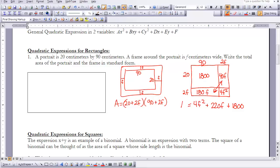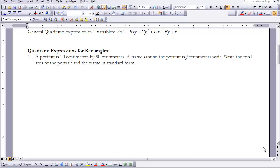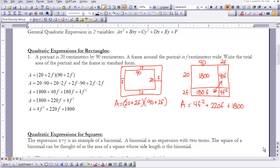Now I'd like to look at this in terms of algebra. Taking length times width, we have 20 plus 2f times 90 plus 2f. Using the extended distributive property — also known as FOIL (First, Outside, Inside, Last) — we get: 20 times 90, plus 20 times 2f, plus 2f times 90, plus 2f times 2f. We then combine like terms.